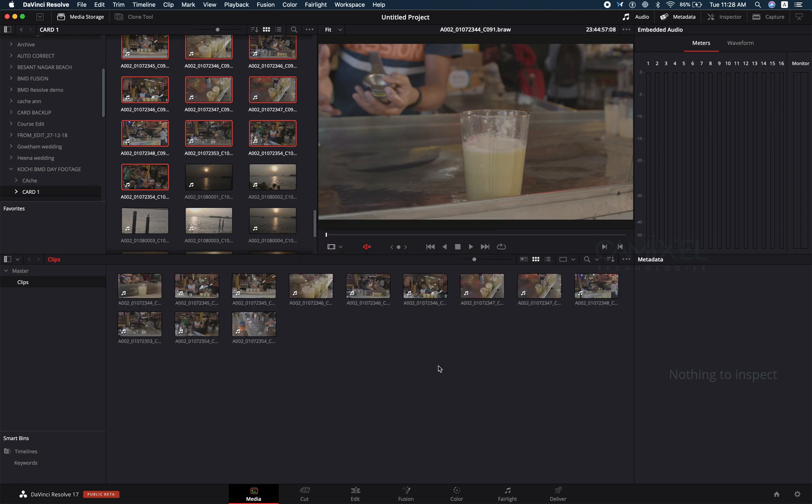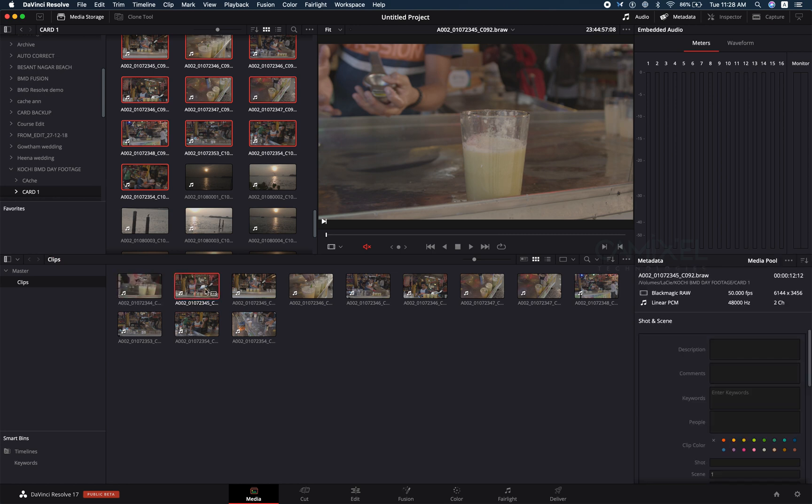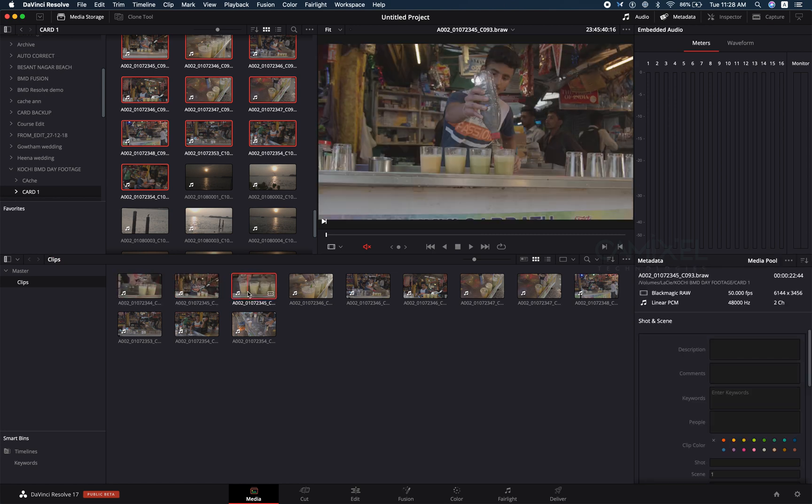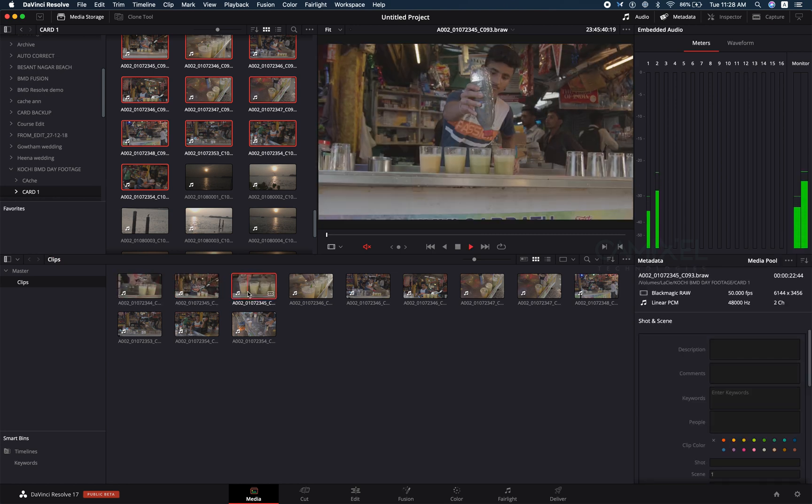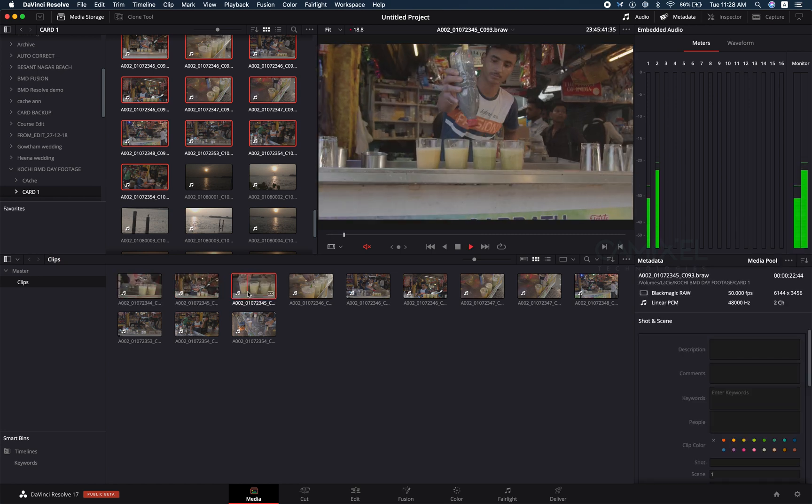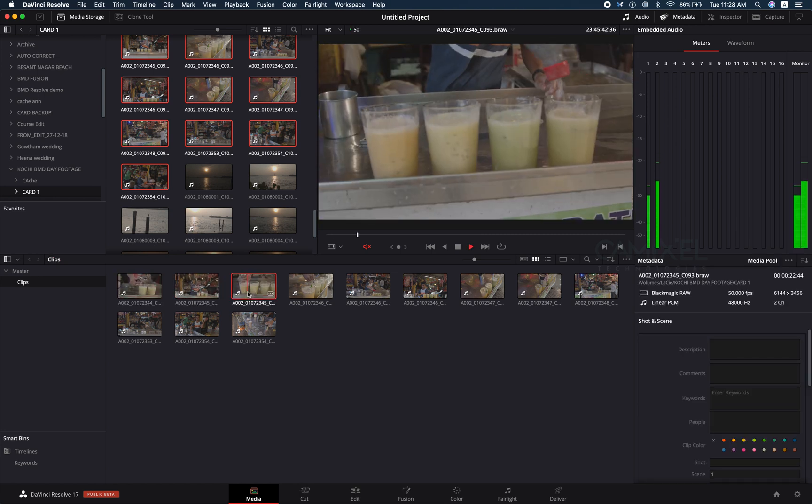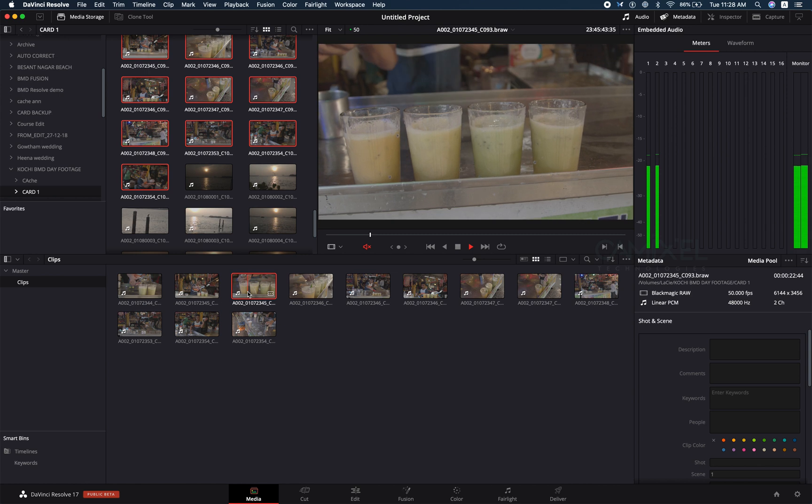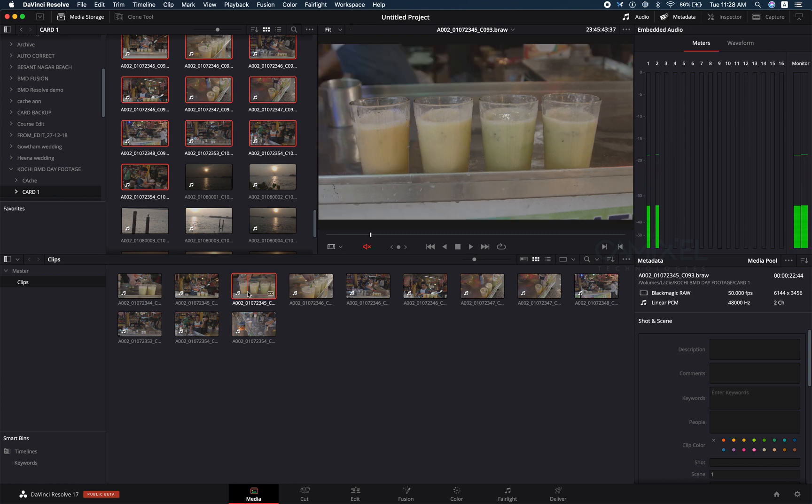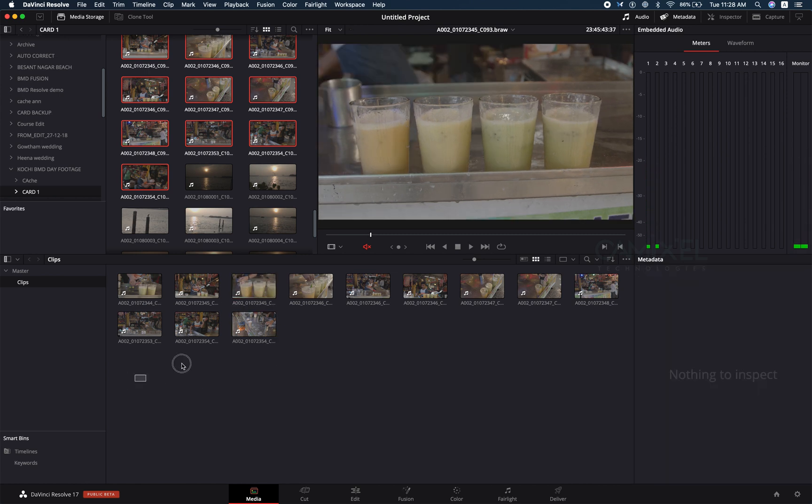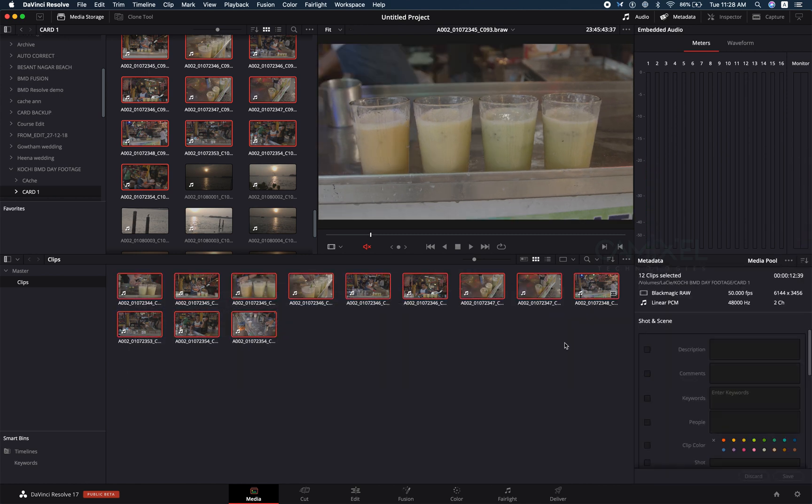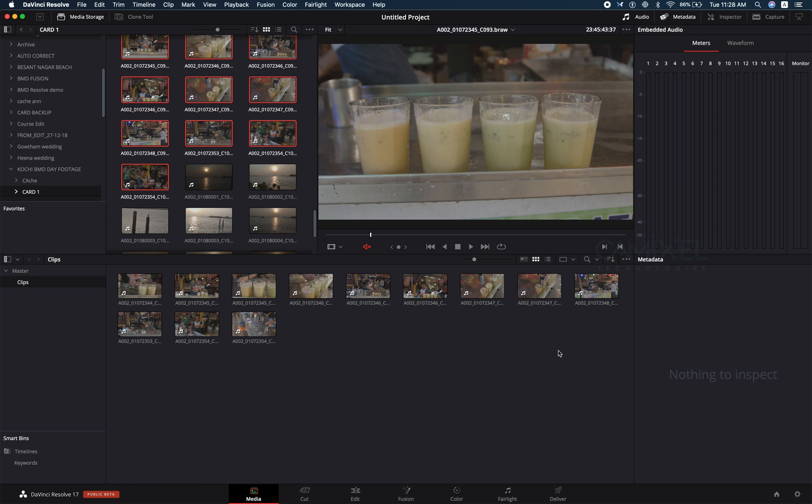I have all the clips here. It's a raw clip and it struggles to play in my system at 50 frames per second. Before, Resolve had a method called optimization, but now Resolve has a new feature called proxy media generation.